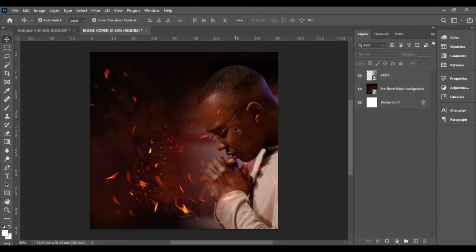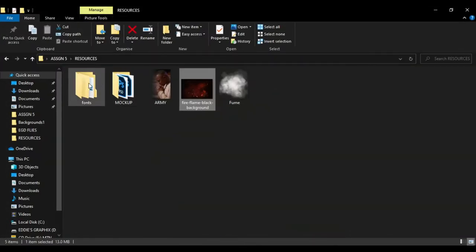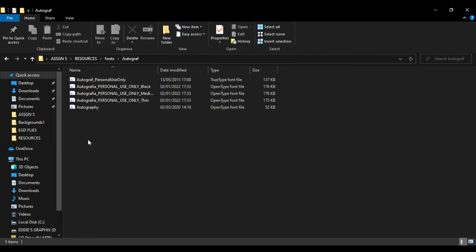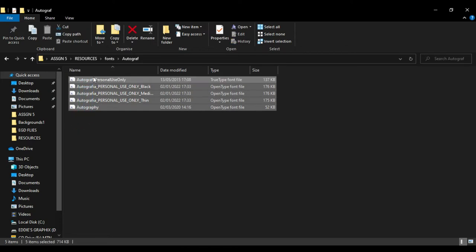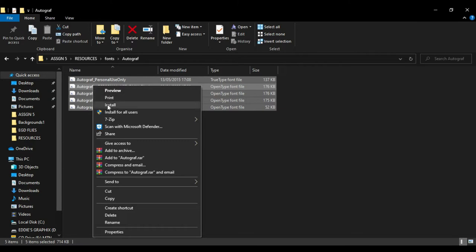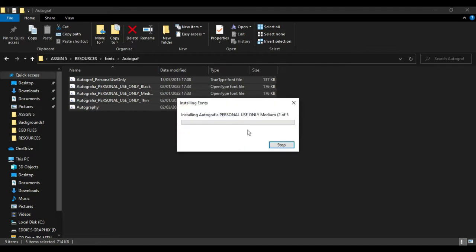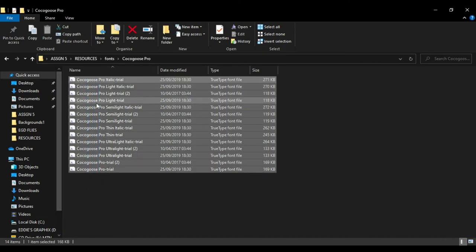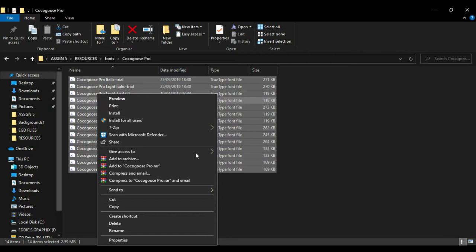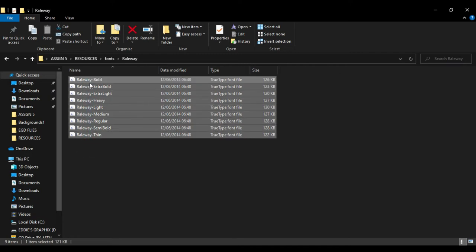Now we start putting in our text: 'My God, My Prayer to God.' The fonts used are listed in the resources. For the Autograph font, to install: select everything, right-click and choose Install. Do this for all fonts — install for all users. Do the same for the Railway font as well, so all fonts are ready to use.